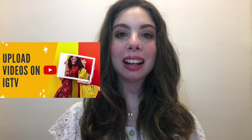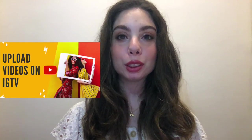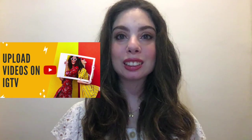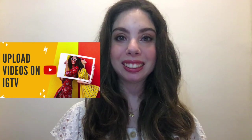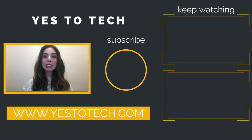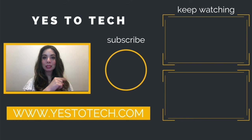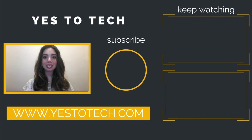and stay tuned for our next video which is about how to convert your YouTube videos for IGTV. As you wait for that next video to go live, check out these two videos right over here, and I'll see you in my next video.